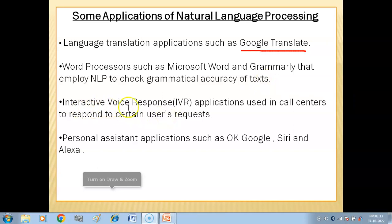Interactive voice response applications are used in call centers to respond to certain user requests. A machine responds to your questions — for example, prompting you to press 1 or press 2 — by processing your language and solving your problem.